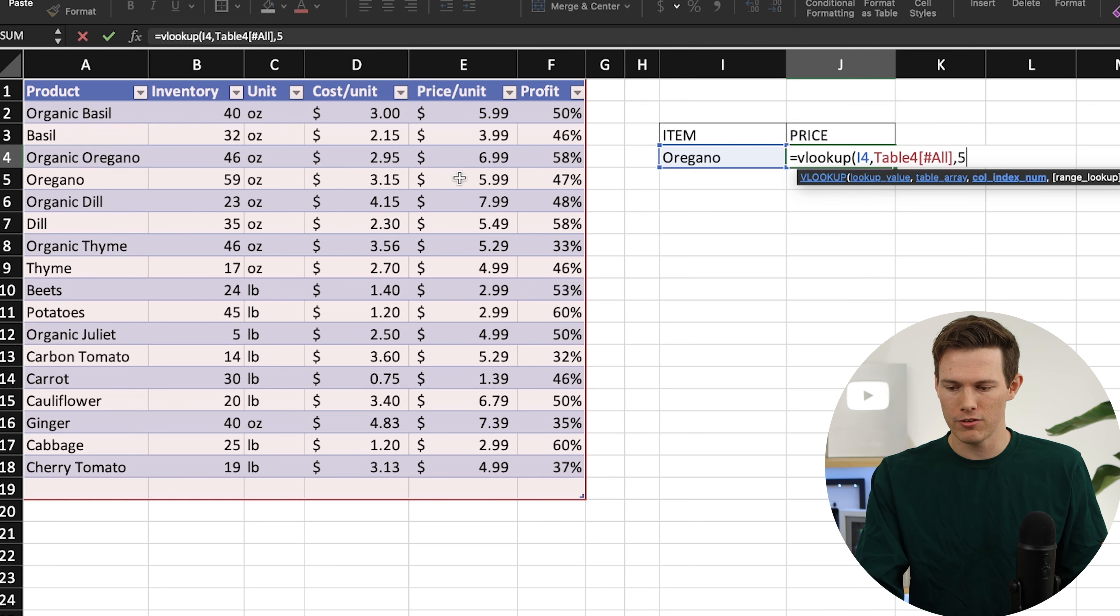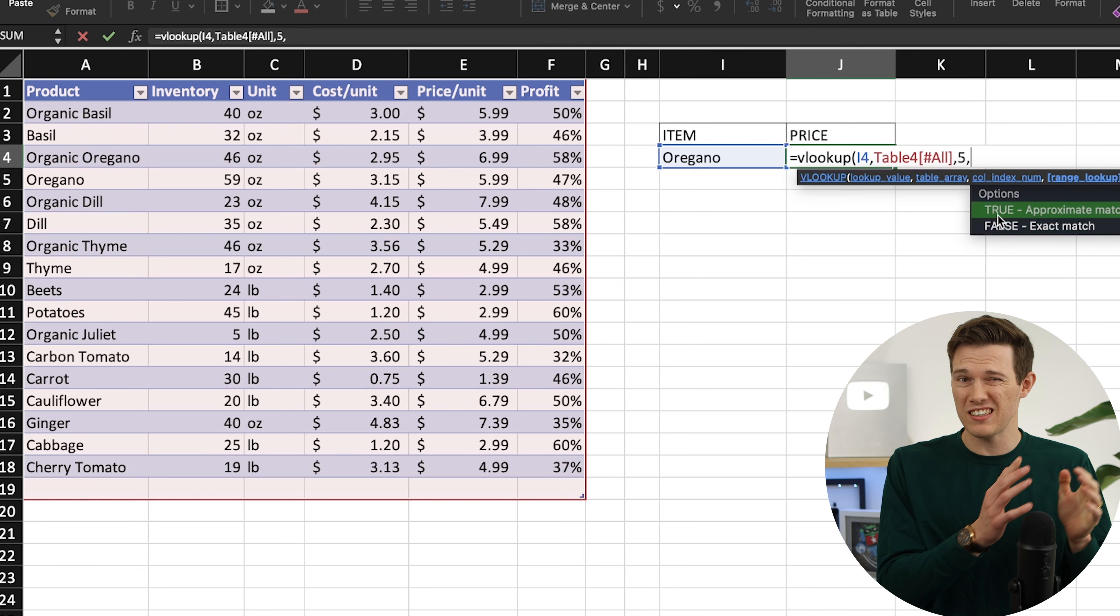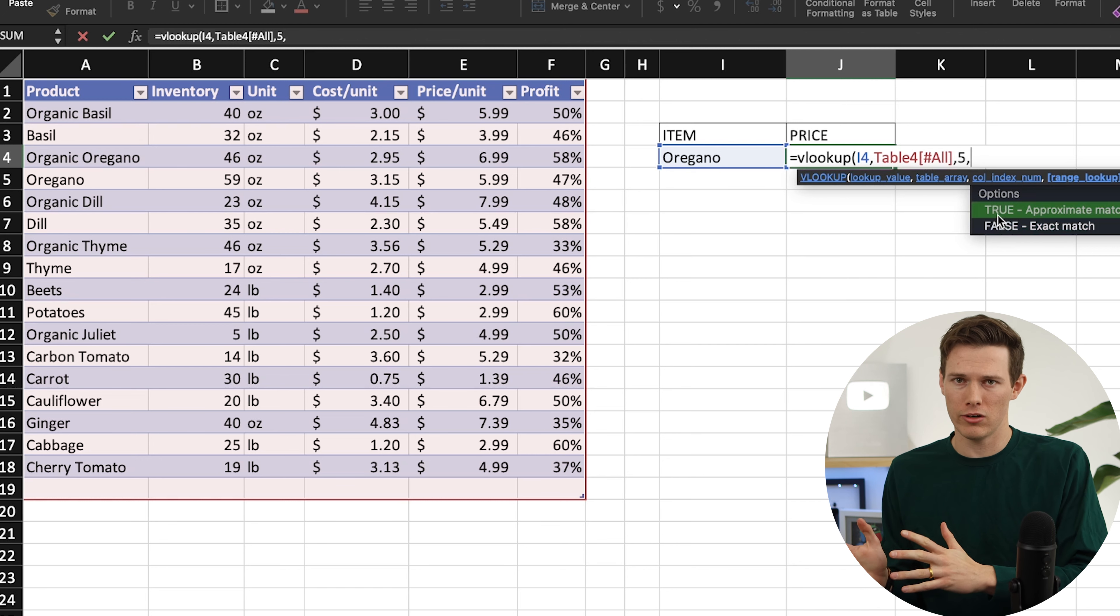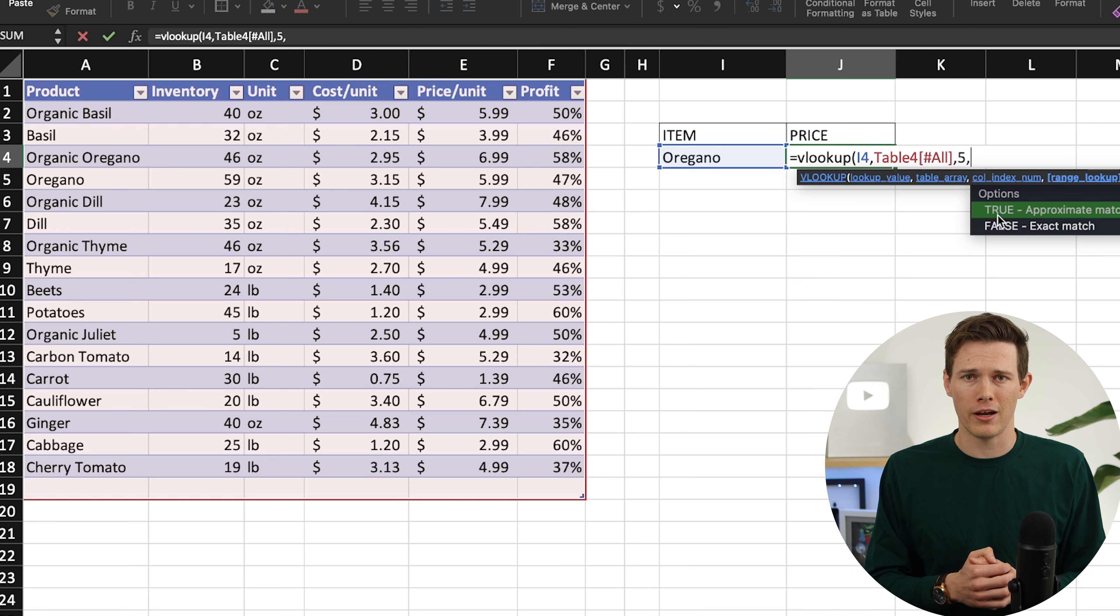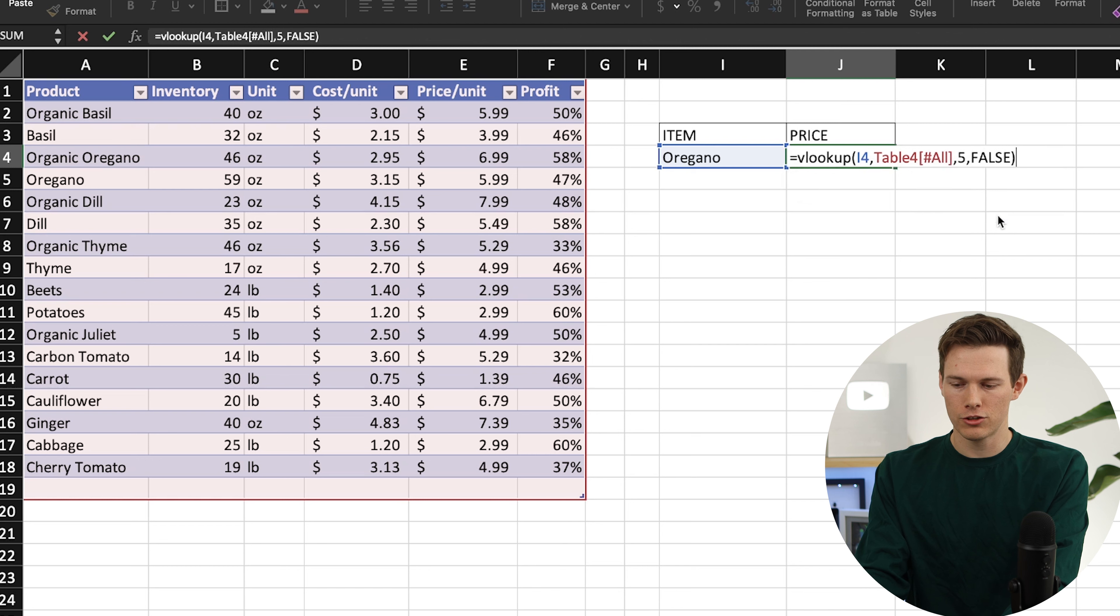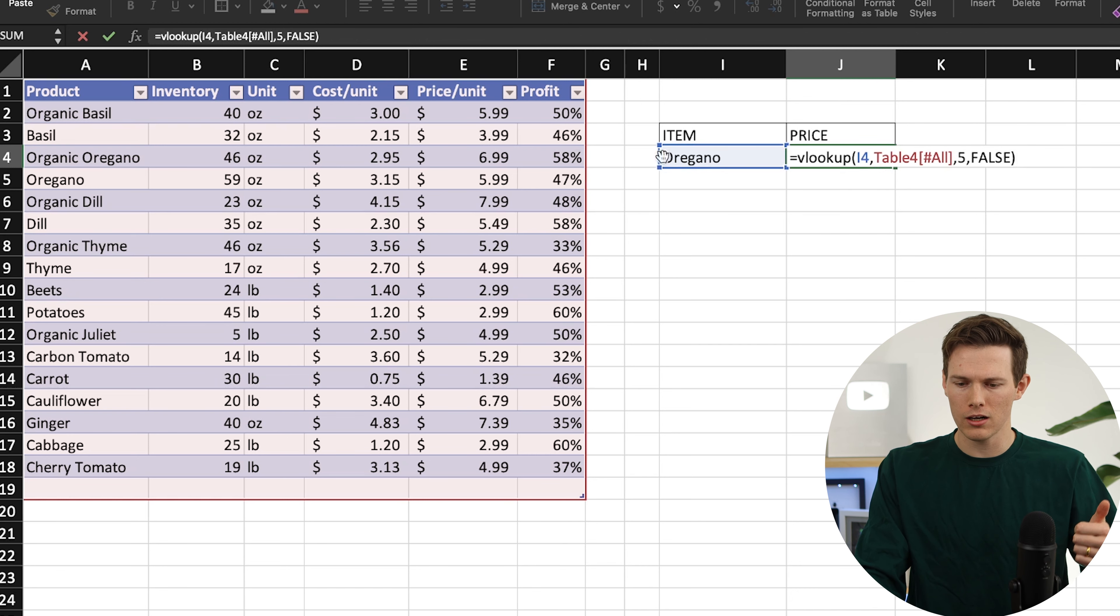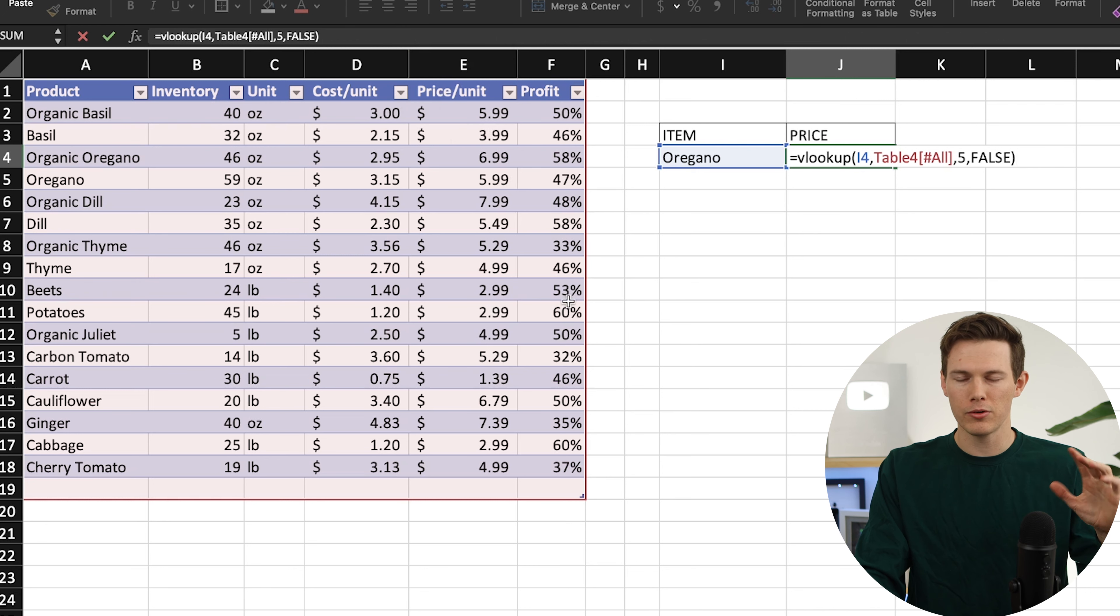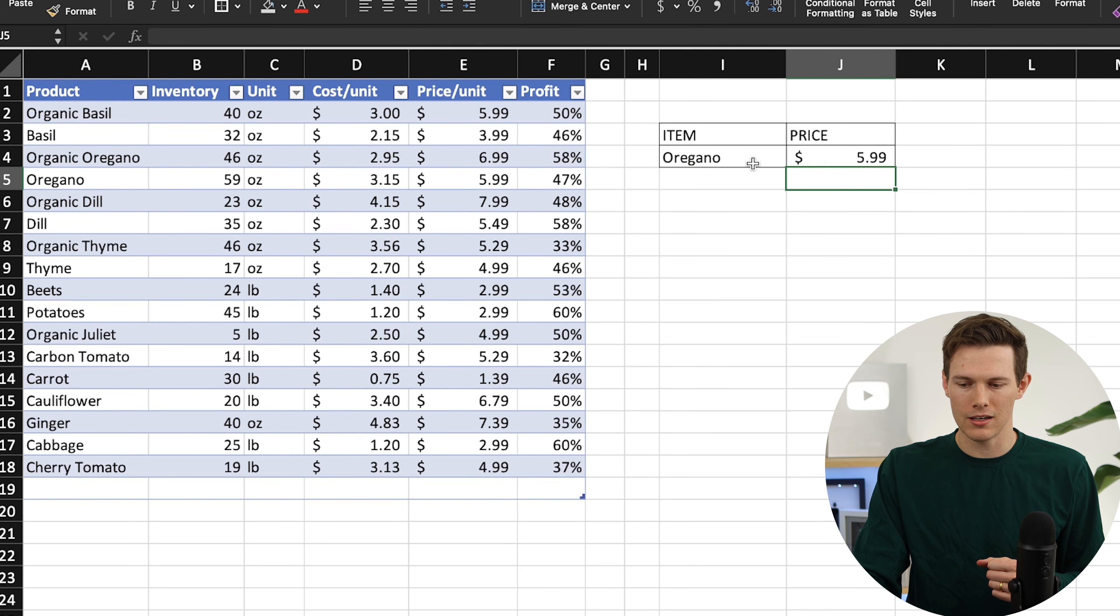After that, it wants to know is it true or false, it's a boolean statement, and this is going to be is it exact match or the nearest match. Right now we want exact match, if it doesn't say oregano, don't give us the price of something that's close to oregano. So we are going to say false. If we have that right there, we have VLOOKUP, we're looking for oregano in this table, we're looking for the fifth column which is going to be our price, and we want an exact match. If I hit enter, it should tell us $5.99. Right there, you can see $5.99.